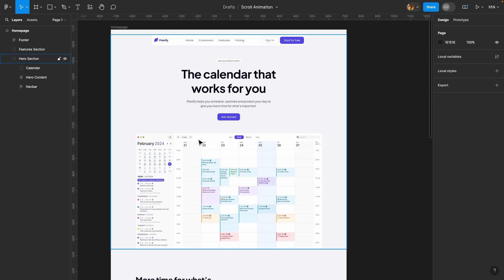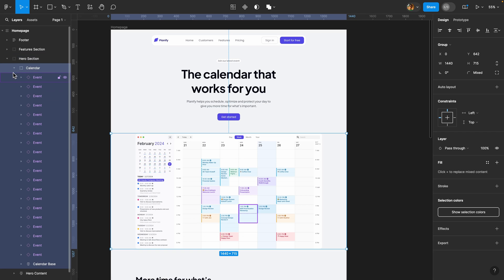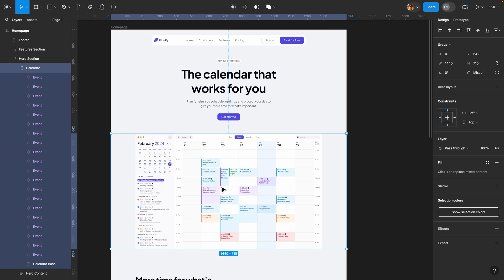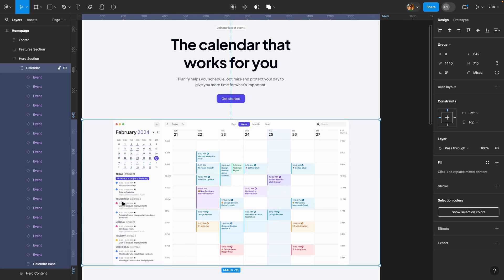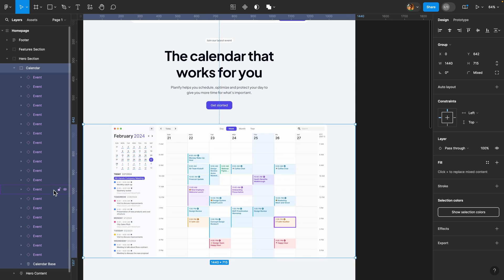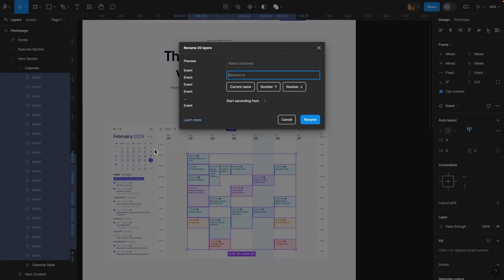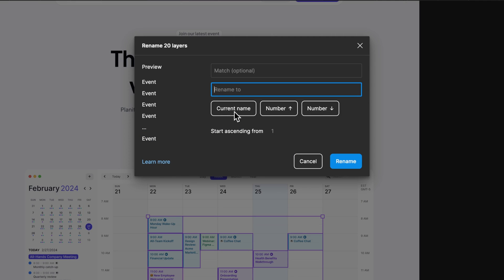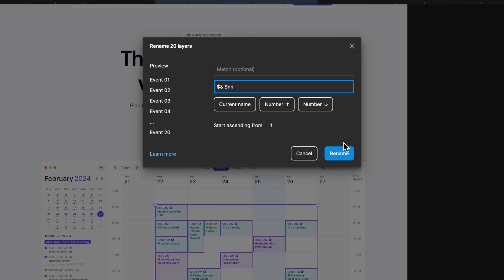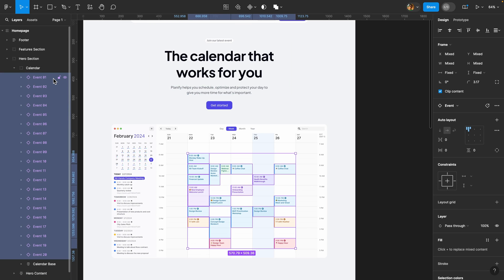Before I start prototyping I'm going to prepare my layers. Here I have this calendar group, and inside this calendar I have this calendar base and all these events, but they are named the same which is going to be problematic. I'm going to select all these events and hit Command R or Ctrl R to rename them. I'll click on current name, add a space and number, and hit rename. Now each event has a unique name, which is so important because we are going to animate these events.